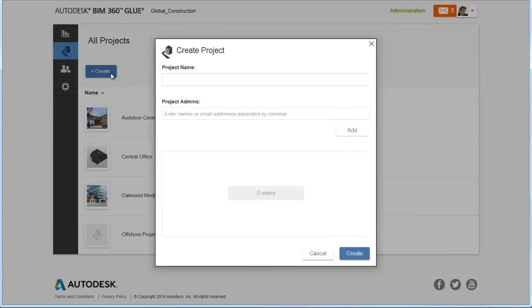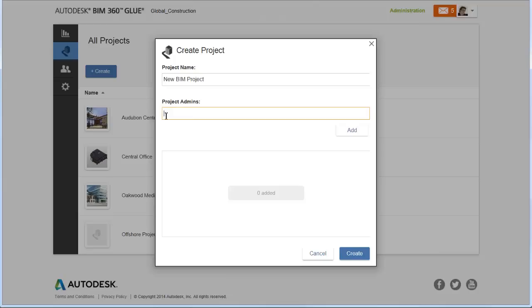To create a new project, click Create and then name the new project. Now you can assign project admins to the project. Enter names or email addresses and select Add.